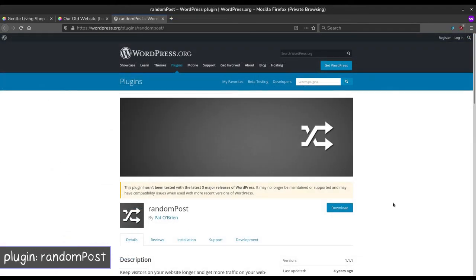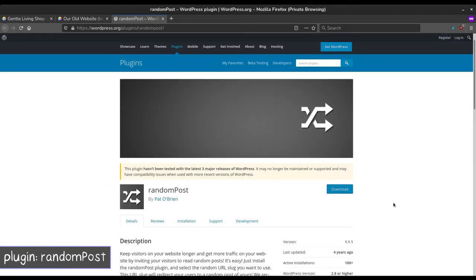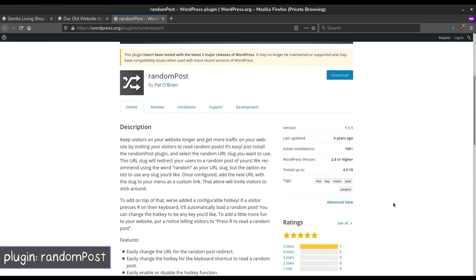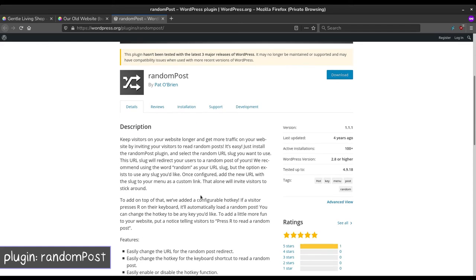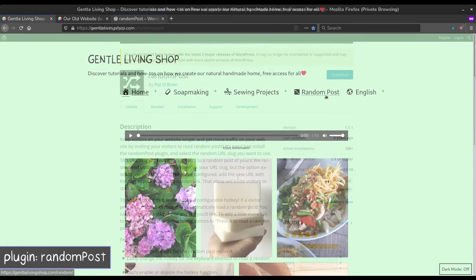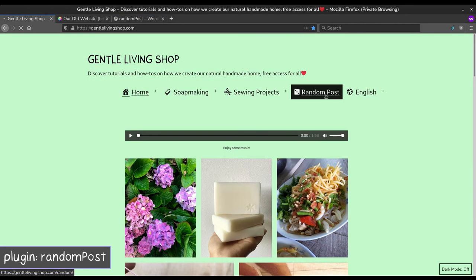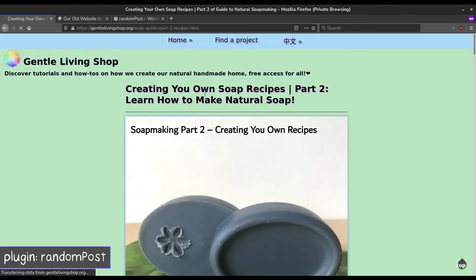RandomPost delivers a random post every time a visitor clicks on the link. It's a fun way to have visitors interact with the website.